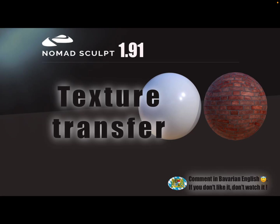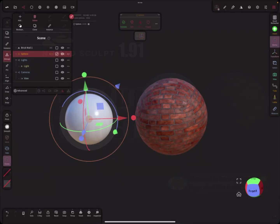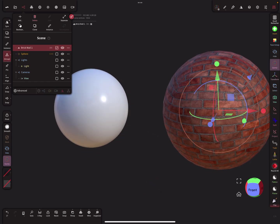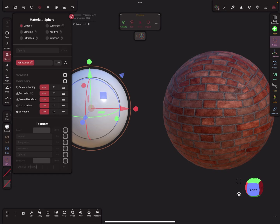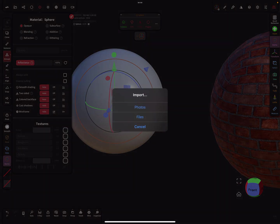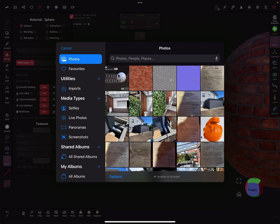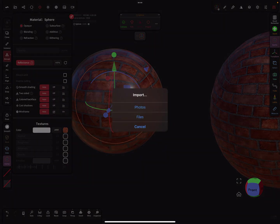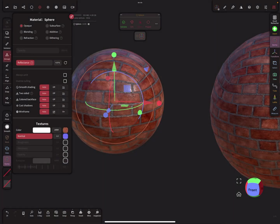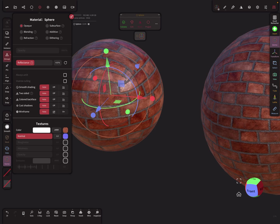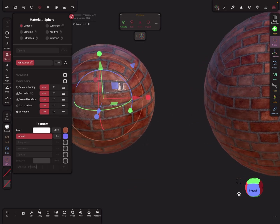Hello, NomadSculpt. This is a nice-to-know video about texture transfer. So we need an example — maybe you want the same textures on this sphere here. I select the sphere, select the color slot, and try to find my texture. Then the next step is the normal map, and so on, map after map. That's too much to do.